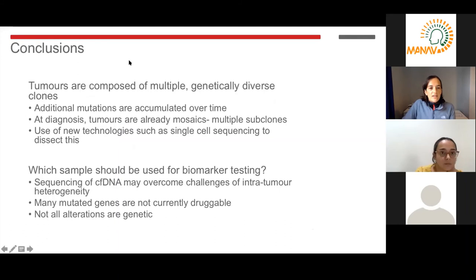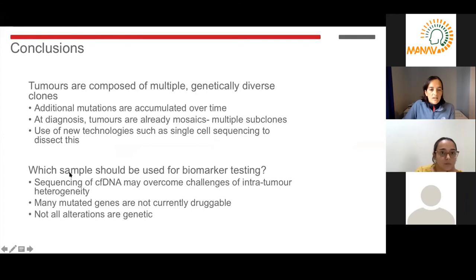In conclusion: tumours are composed of multiple genetically diverse clones, and additional mutations are accumulated over time. At diagnosis, tumours are already what we call mosaics of multiple subclones. We can use new technologies such as single cell sequencing to look at this further. There's quite a lot of intra-tumour genetic heterogeneity within breast cancer, and the use of circulating free DNA may help overcome some of these challenges. Many mutated genes within breast cancers are not currently druggable, so efforts are ongoing to identify ways of targeting these. And as I've shown, not all alterations are genetic — we can also look at transcriptomic and epigenetic makeup of cancer cells and work out how to target those. Thank you for listening.